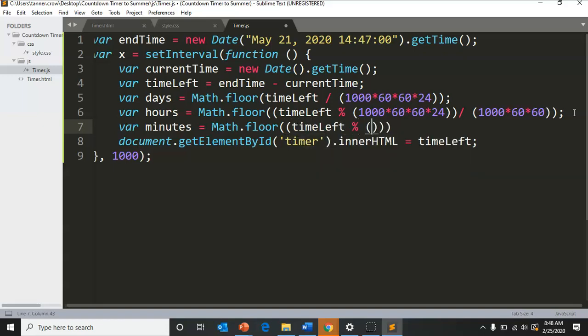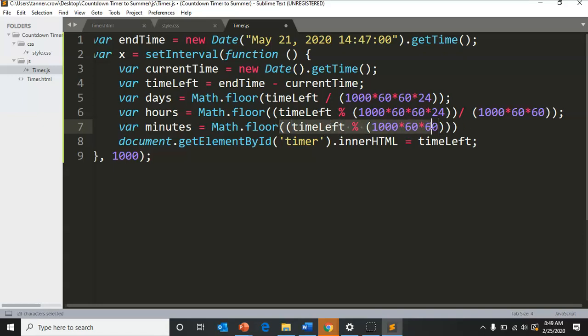TimeLeft percent, and we just need to do one less than the last one, 1000 times 60 times 60 because this is taking away the hours, it's finding the remainder.